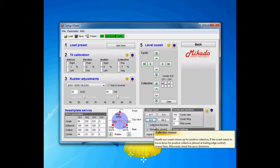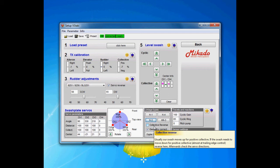Collective reverse is something that should be checked if you have trailing edge control of your main blade grips, meaning the ball link for the blade is behind the blade. I use leading control, my ball link is in front of the blade, therefore this should be unchecked. In this situation the swashplate is at the bottom for negative pitch. When you have trailing control, it's at the bottom for full positive pitch.